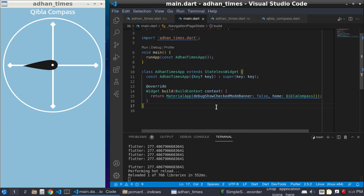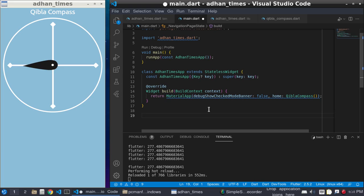Assalamu alaikum, this is the fifth part of the tutorial. In this part I will build a navigation page from the compass to other time app. To build the navigation app, at first we need to...